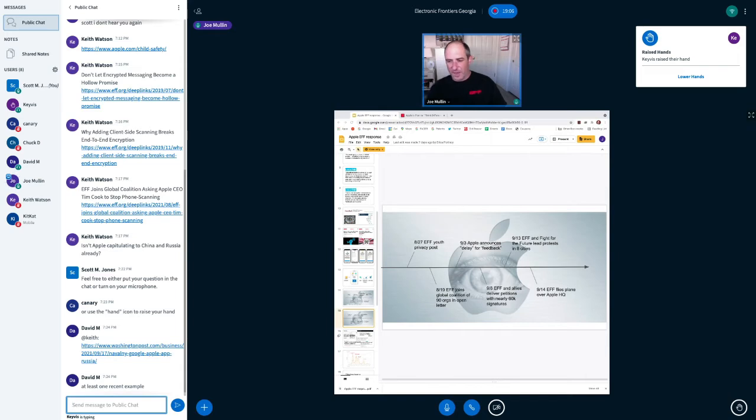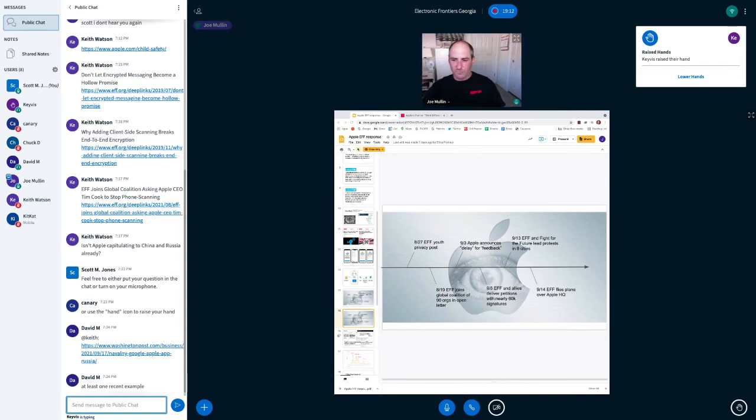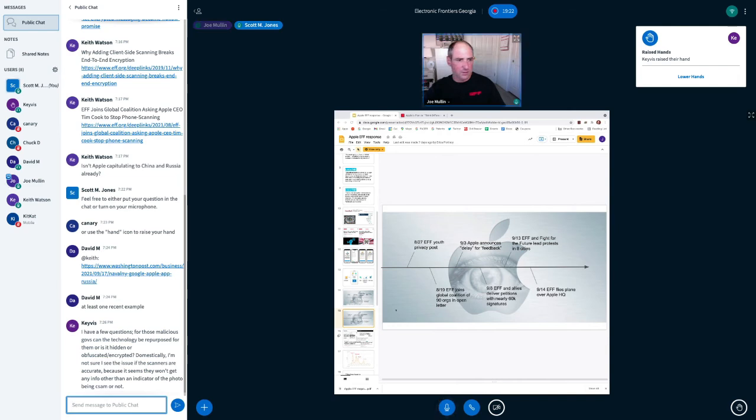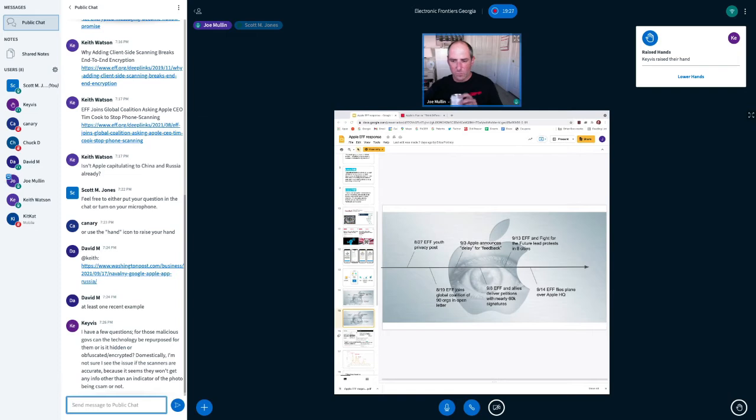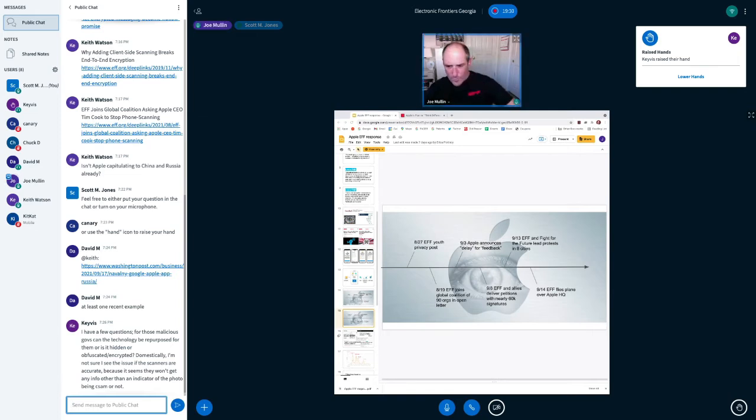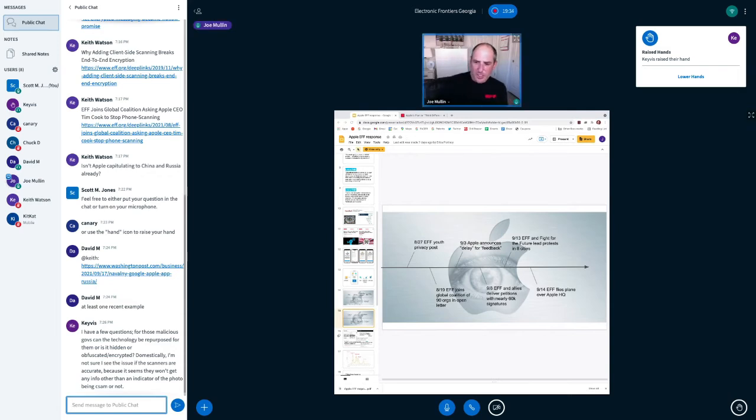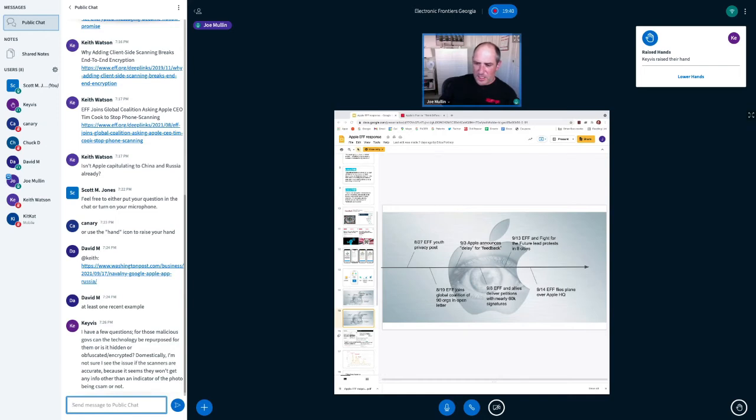So was there a, sorry, was it Keavis who had the next question? Yeah, I see Keavis is typing. Oh, there we go. There's the question. Oh, okay. So the question is for those malicious governments, can the technology be repurposed for them or is it hidden or obfuscated slash encrypted? Domestically, I'm not sure I see the issue if the scanners are accurate because it seems they won't get any info other than an indicator of the photo being CCM or not.